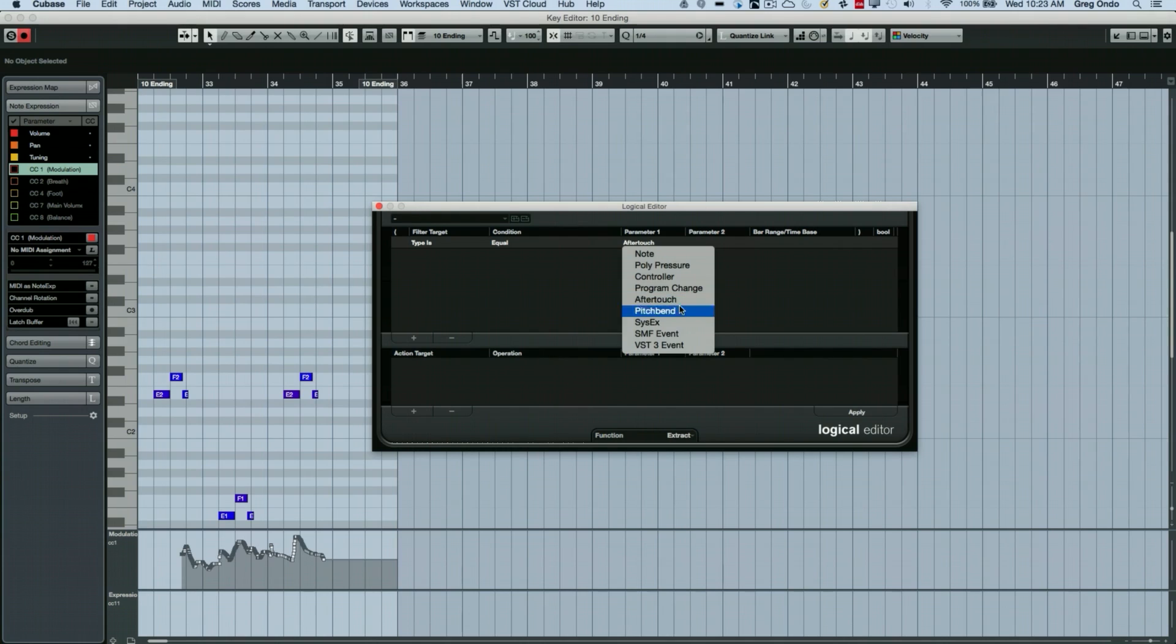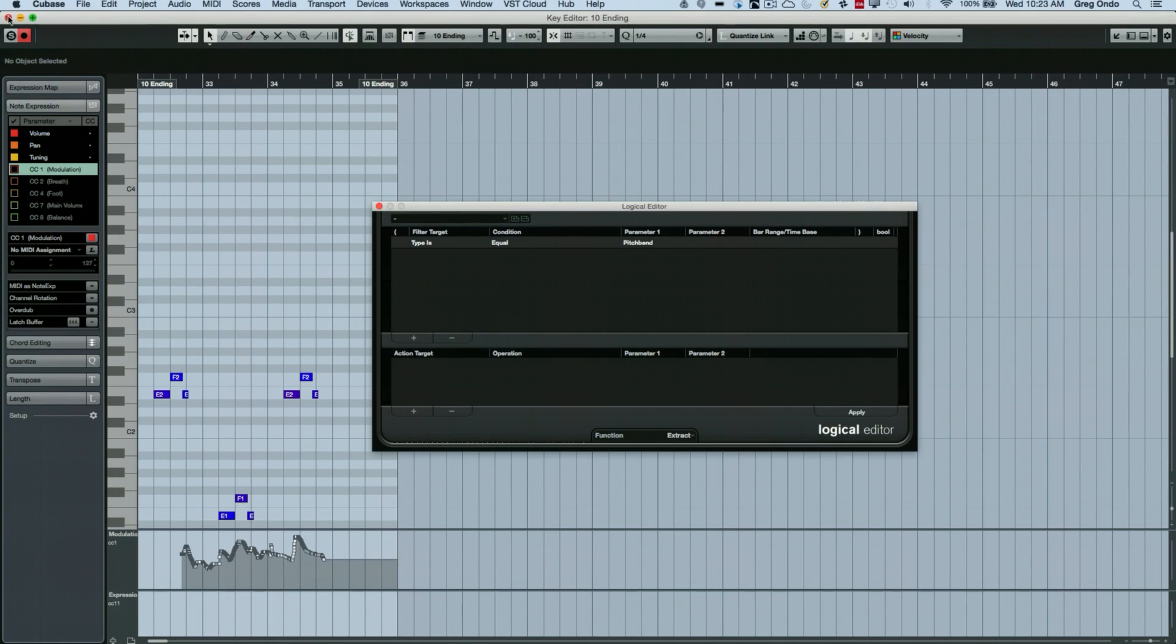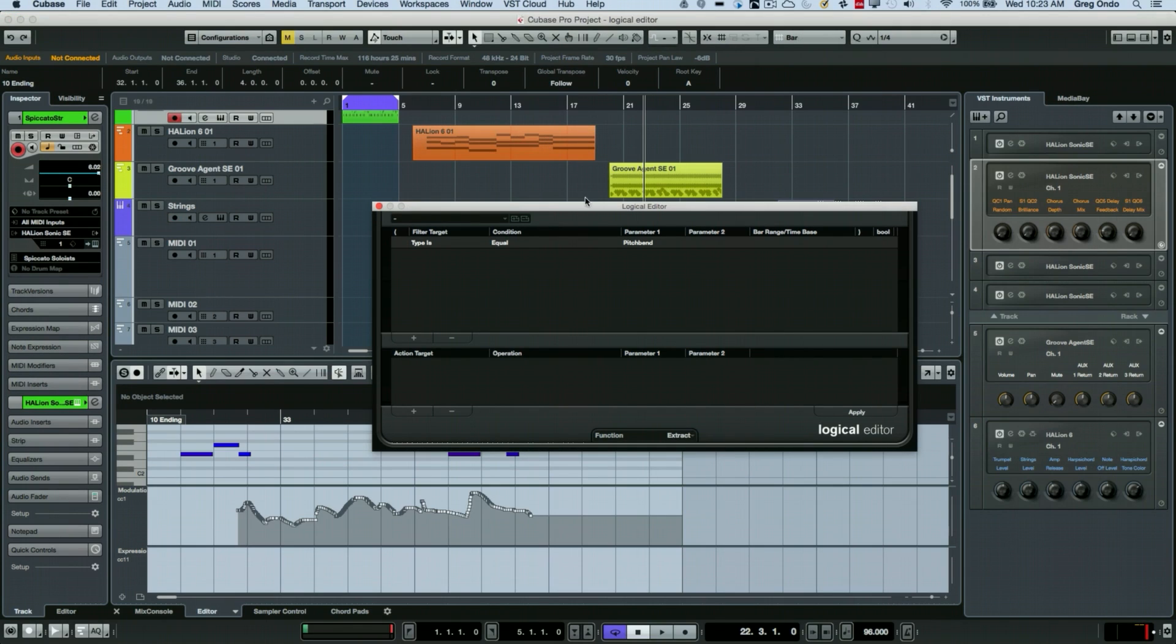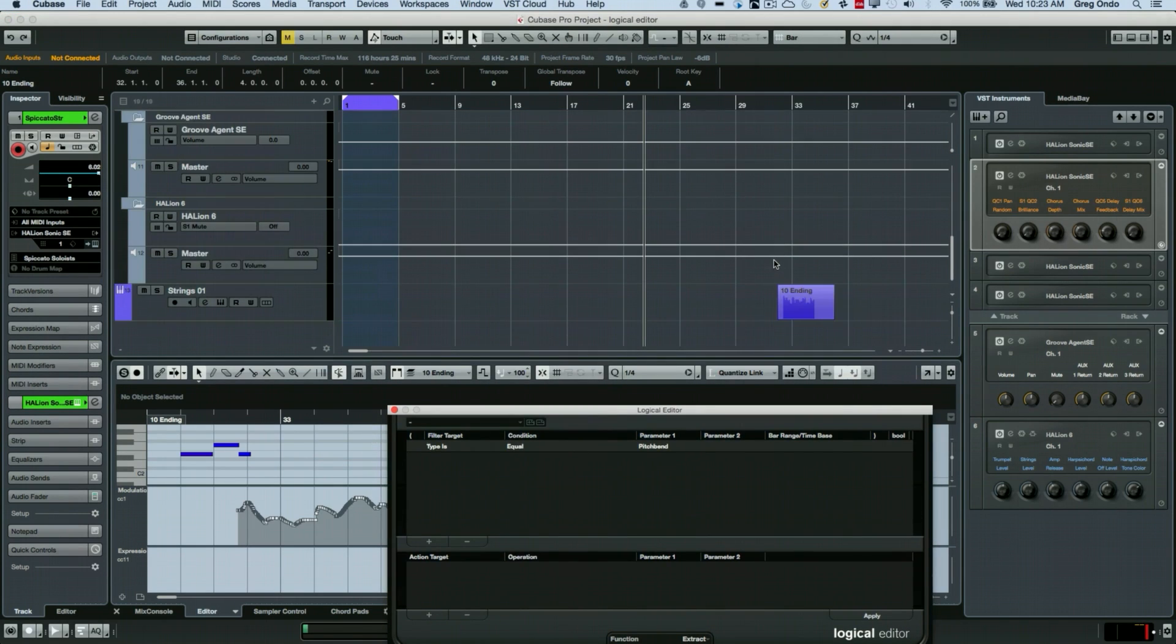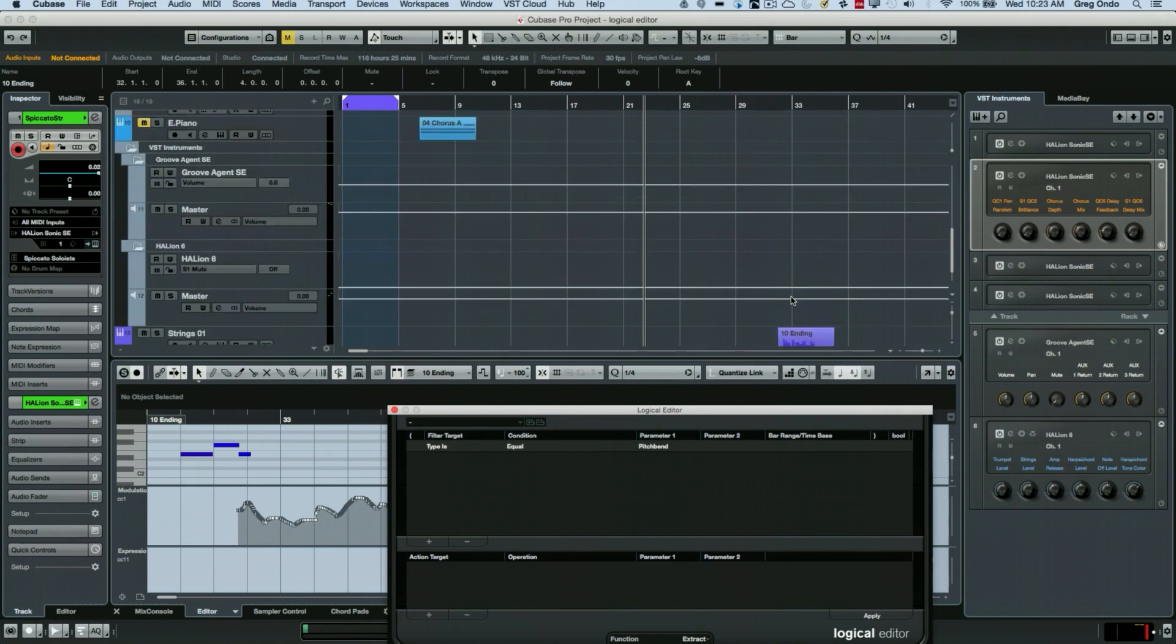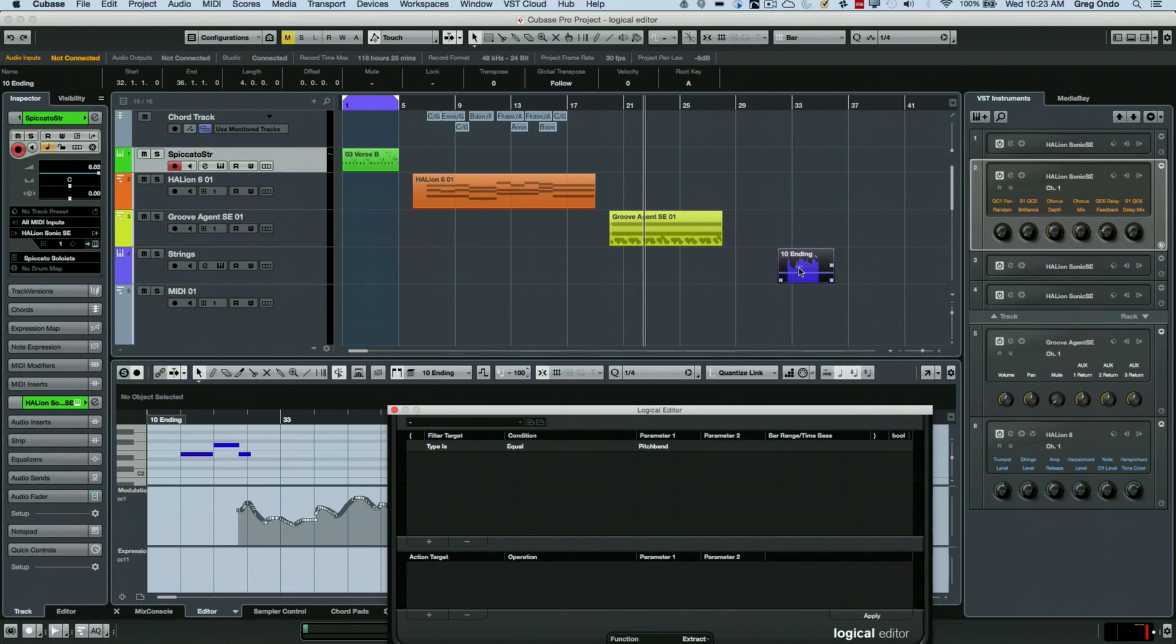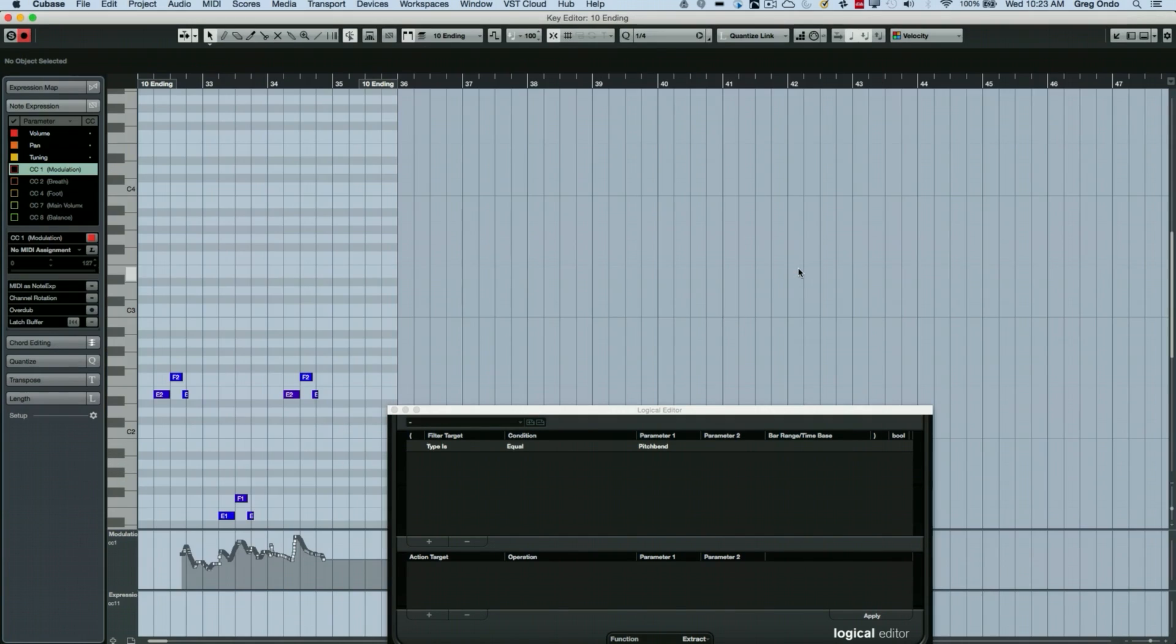So at this point we could just say pitch bend and just like we did with our kick drum earlier, I could hit apply and now we could just simply scroll down here and this will just be our pitch bend data.